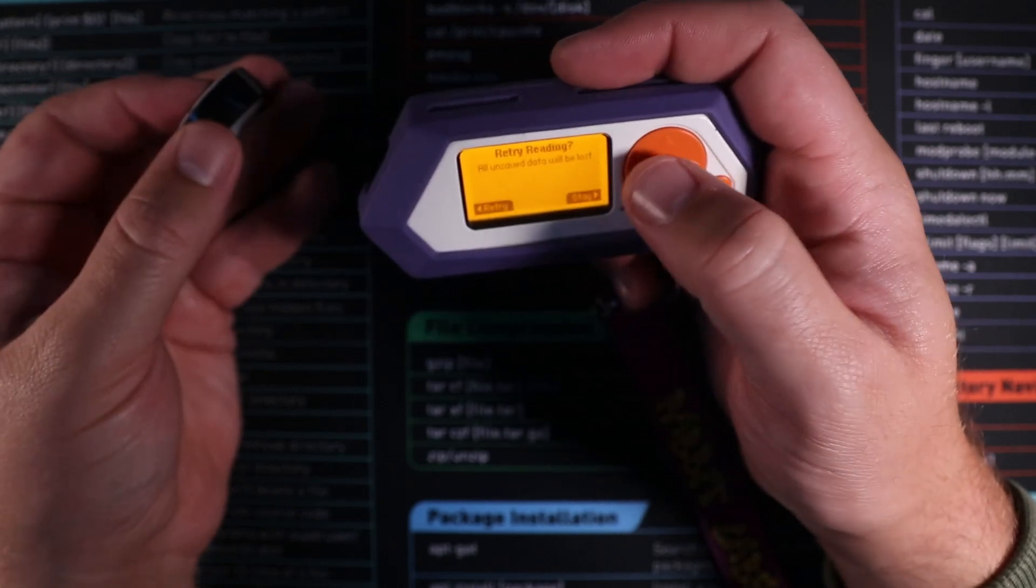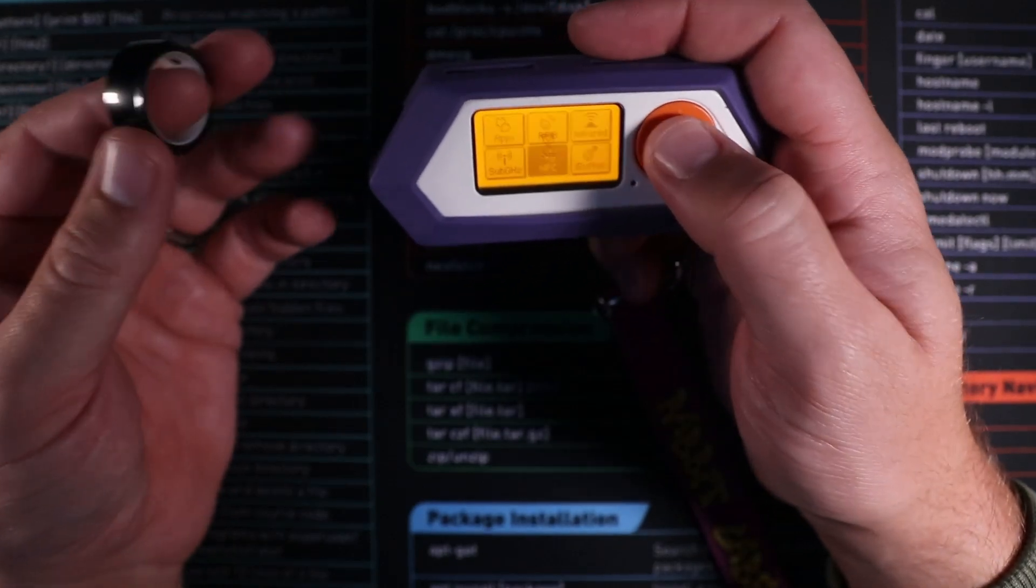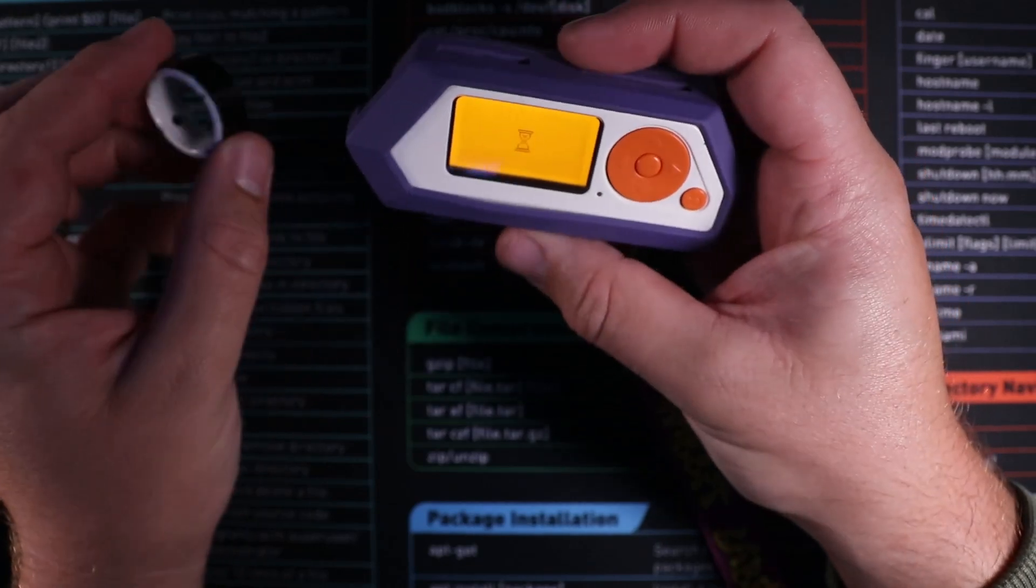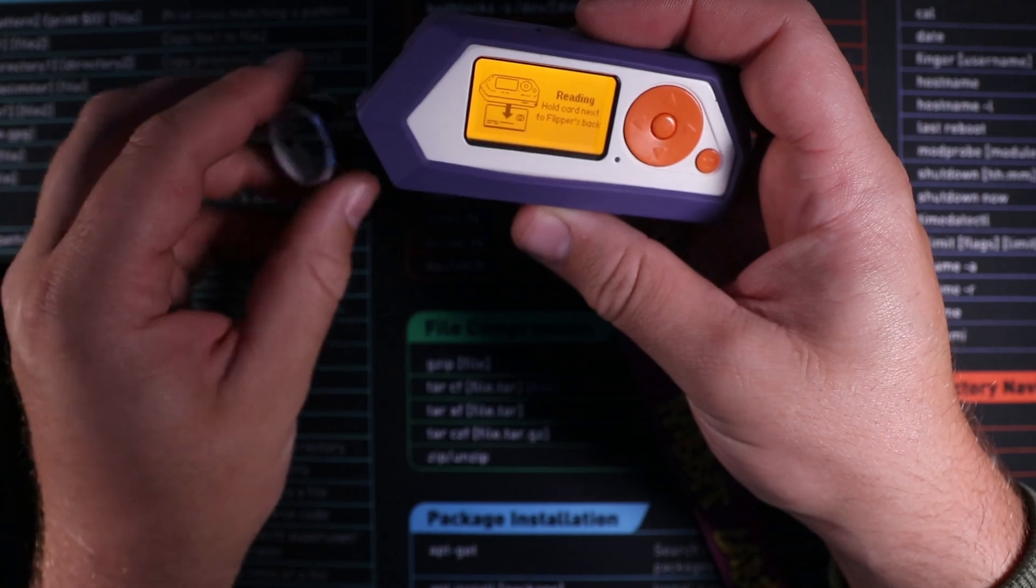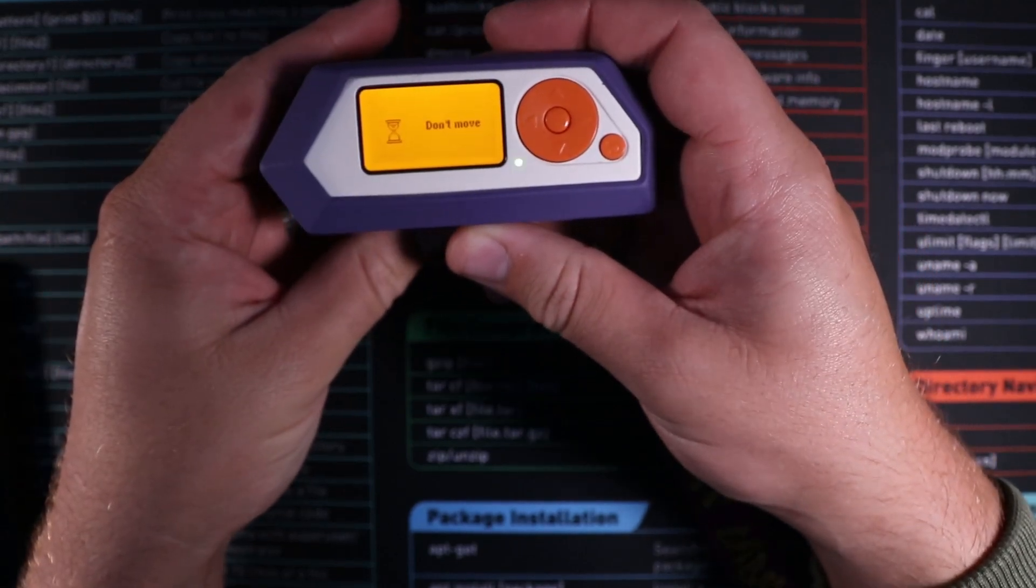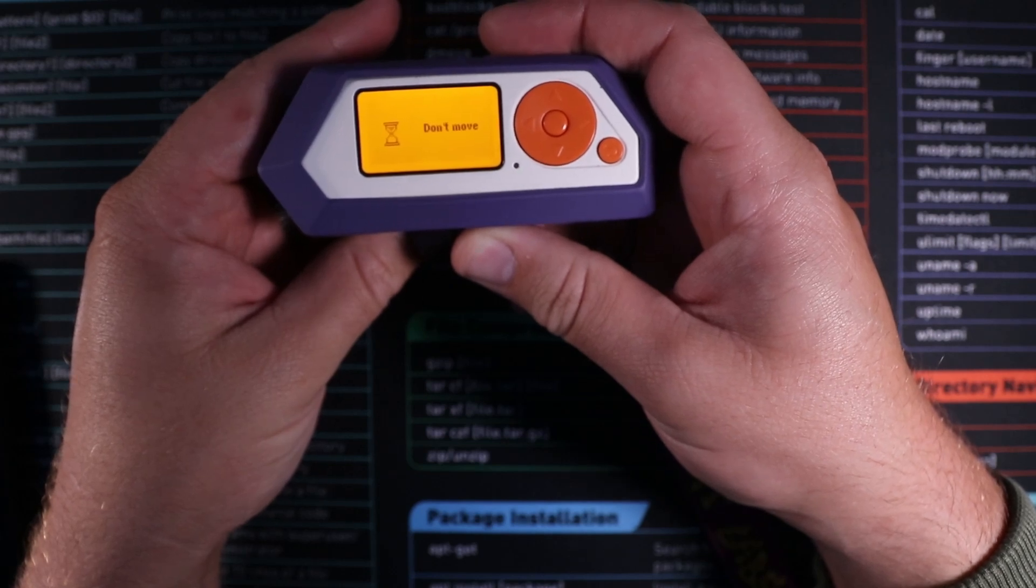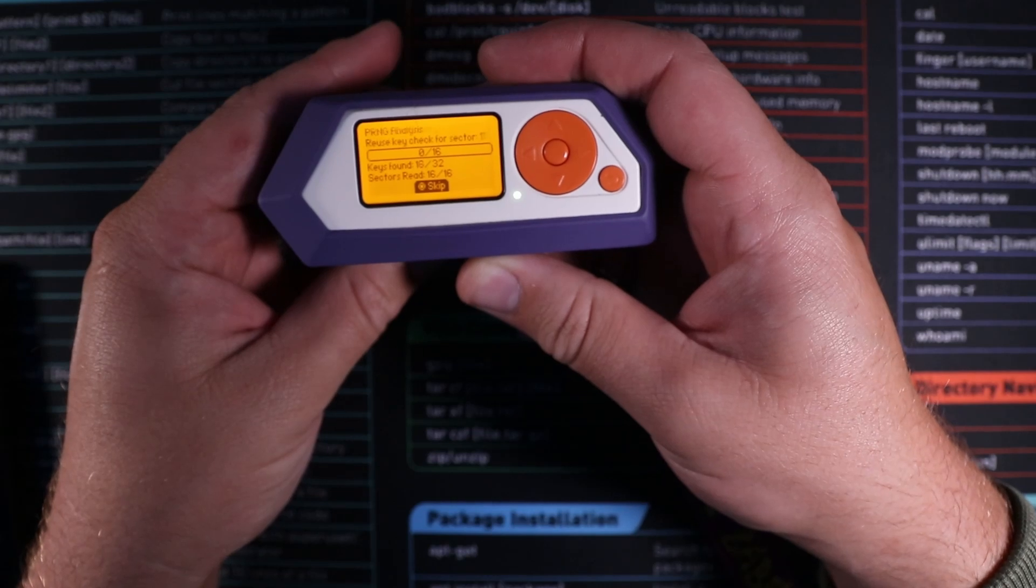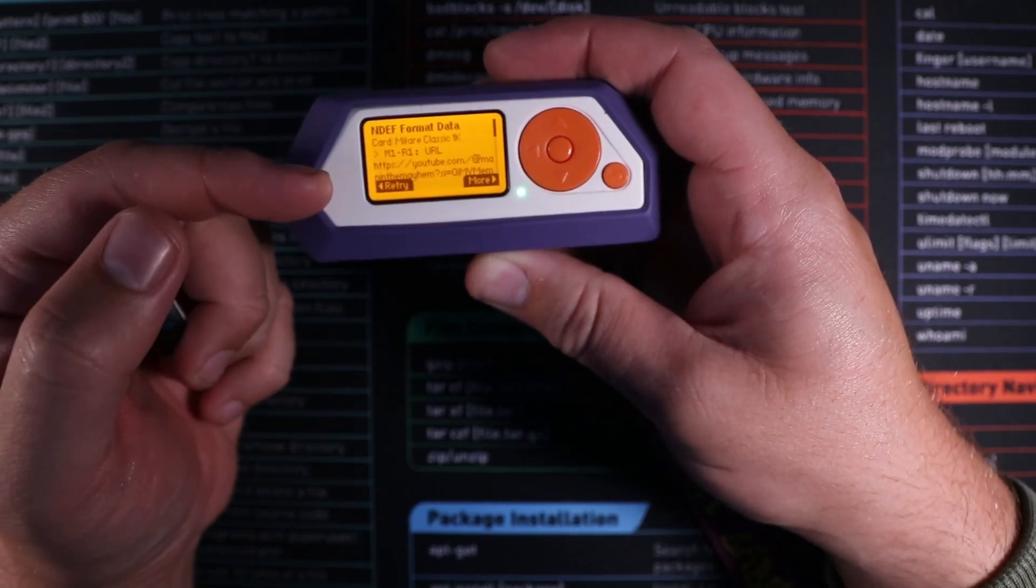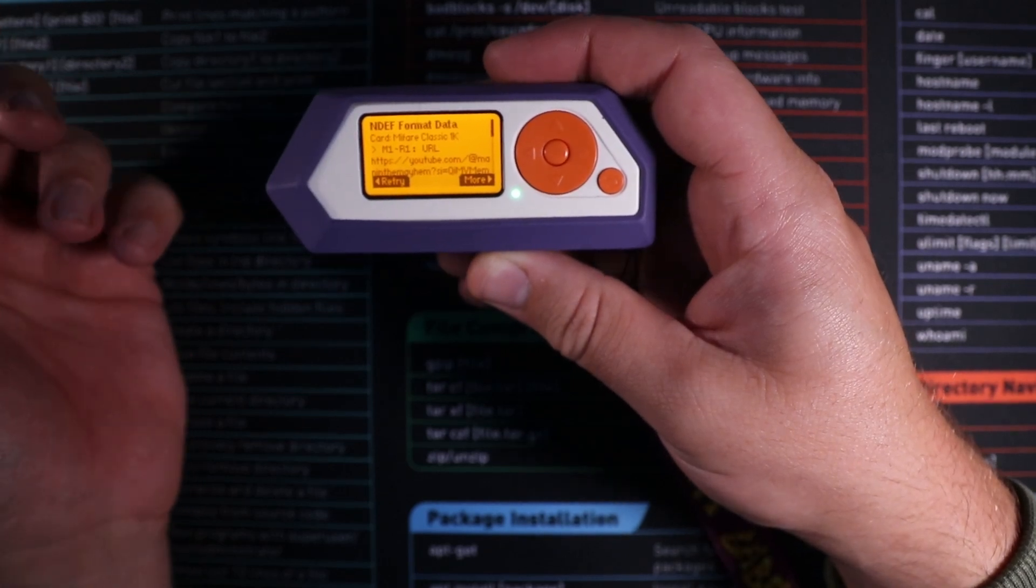What we can also do is we can come down to NFC and actually see what we've programmed and reprogram each one of our other tags. So let's go for this one here. And as you can see it's picked up on the URL that I put on there that goes straight on to my YouTube channel there.